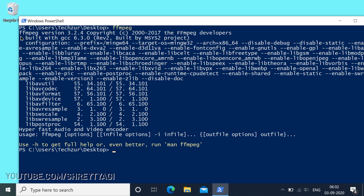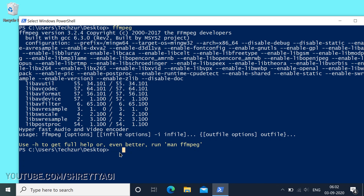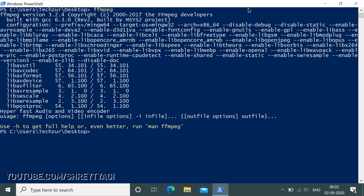If the installation was successful, you'll see something like this. FFMPEG version and other details will be displayed here. And that's it — FFMPEG is now installed on your machine. If you like this tutorial, just hit the like and subscribe buttons. Any doubts, comment down below. Thanks for watching.